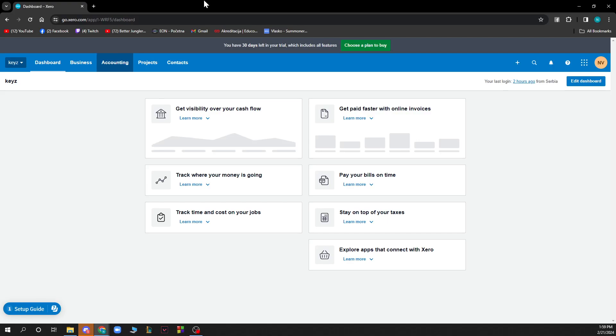Hello guys and welcome back to this channel where today I'll be showing you how to delete the bank account in Xero.